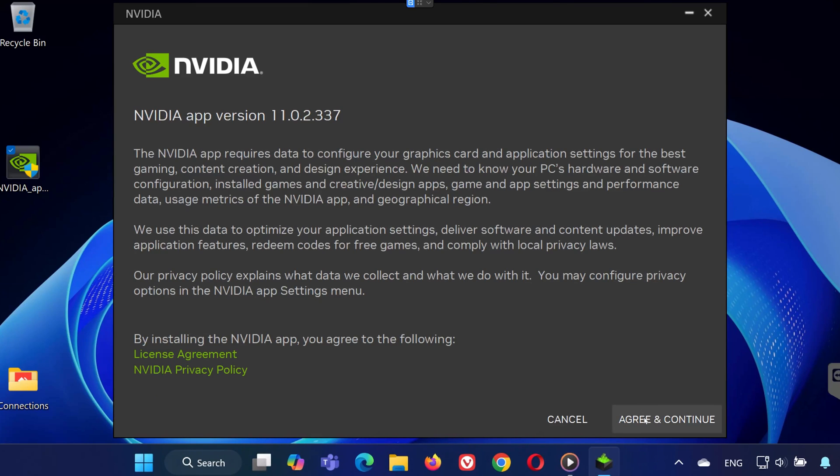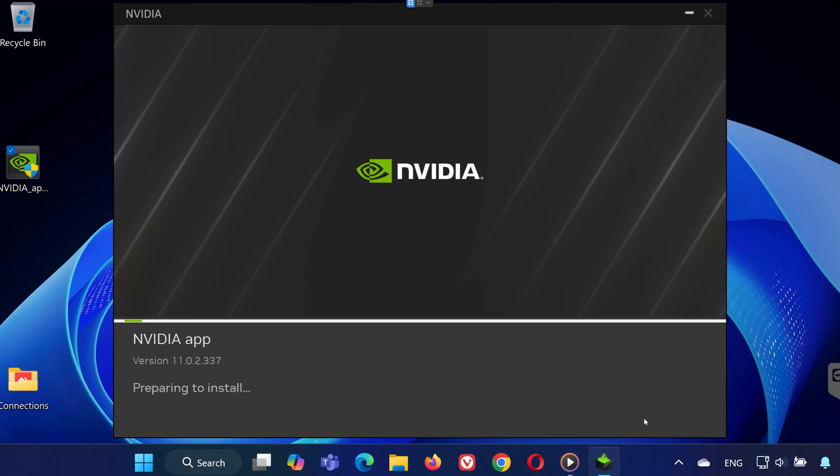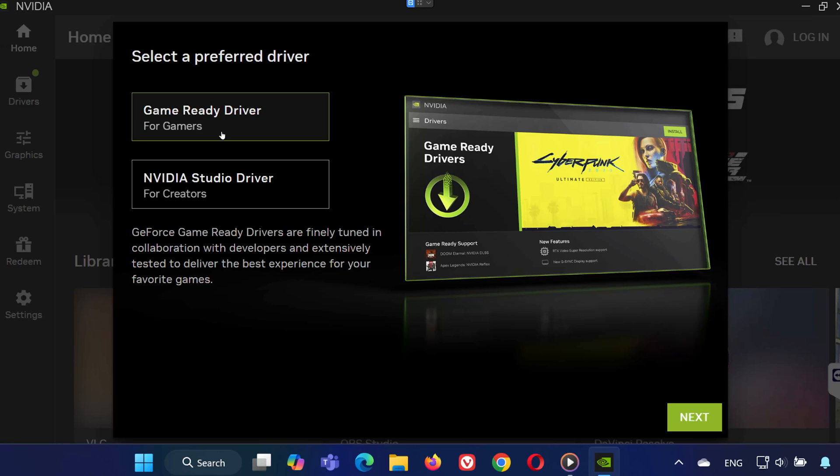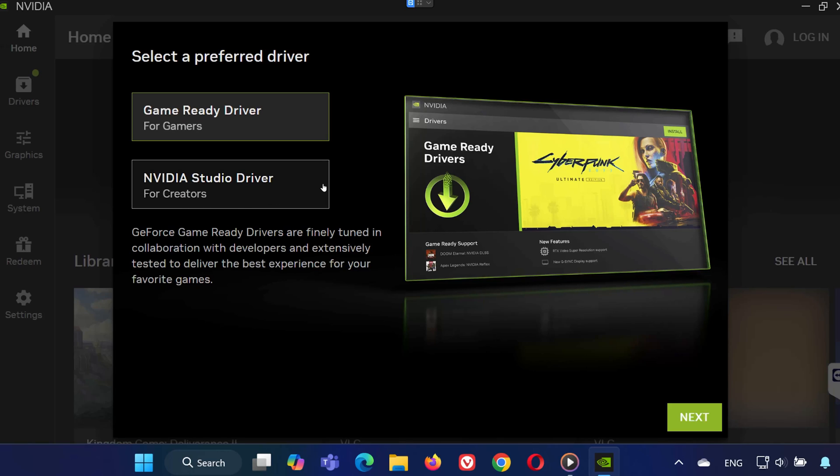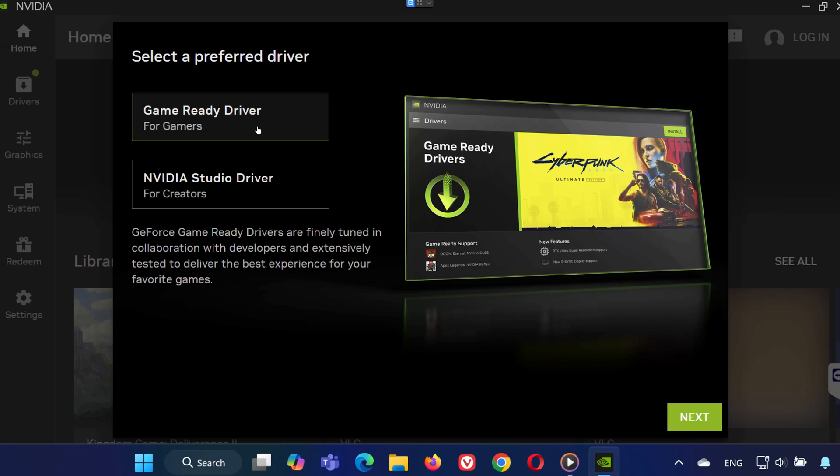When installing, you'll need to choose between Game Ready Driver, best for gaming, or Studio Driver, best for content creation. Pick the one that fits your needs and click next.